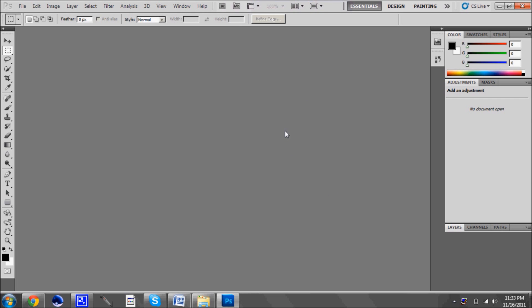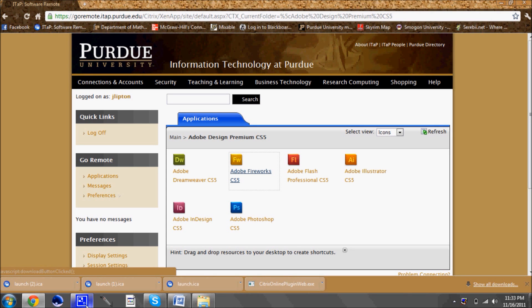That is how you use the Purdue ITAP remote software. Thanks for watching and check back for more details.